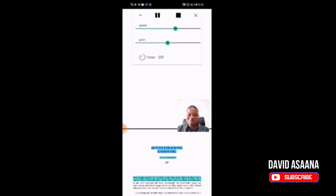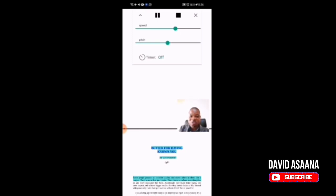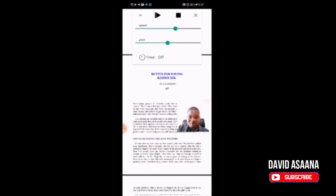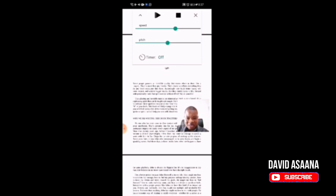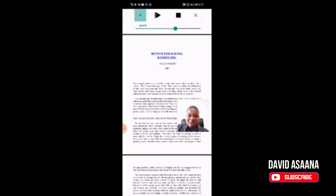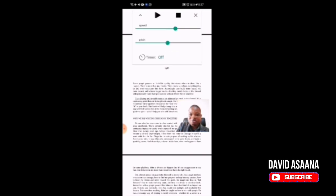It is supposed to start reading, but because I am using the mic to record, the recorder is using the mic so it will not be audible here. But when you do that it will be reading and you can hear everything. When it's reading and you want to make adjustments to the speed and the pitch, you click on the relevant control.